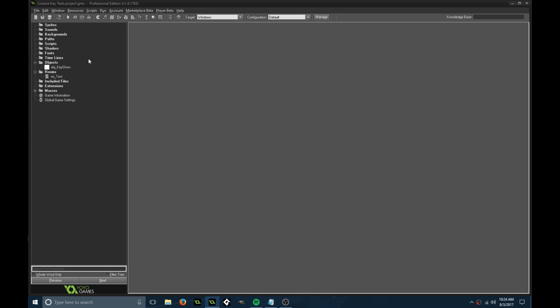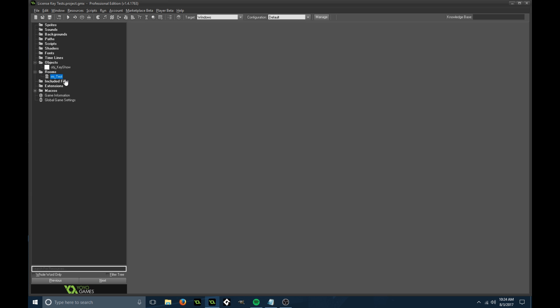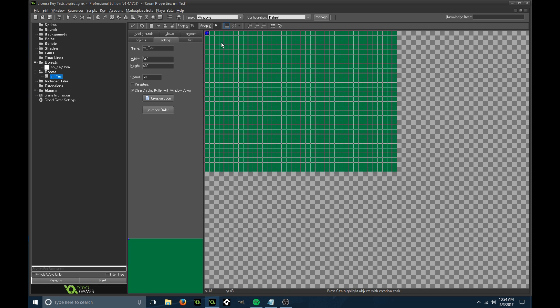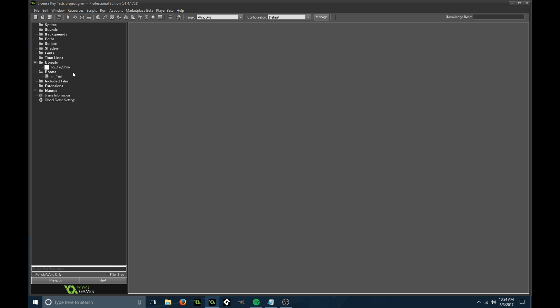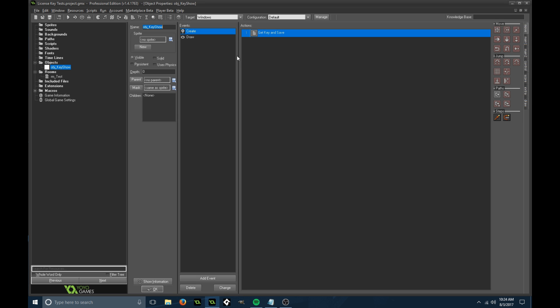It's a very basic project right now. I just have a room called room test with a green background, 60fps, 640 by 480, and I have my object key show in there.